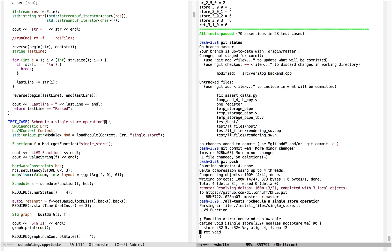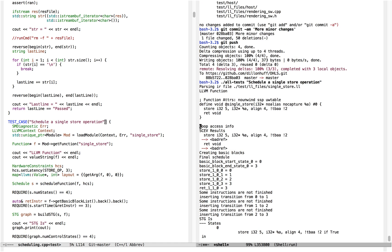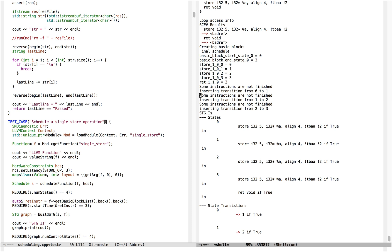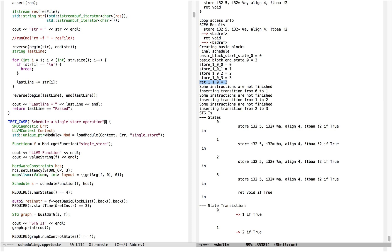Just recall that for our simple store program, which has two instructions and takes a total of four cycles—0, 1, 2, and 3 to complete—we're basically going to spend the first four cycles doing a store, and then in that fourth cycle we're going to return.